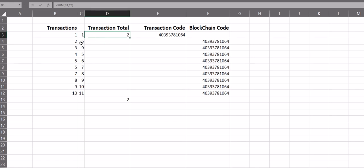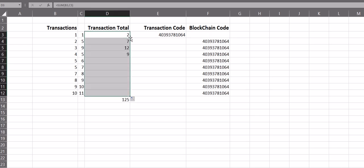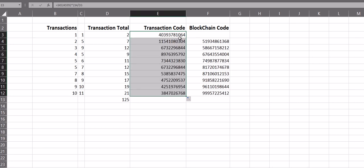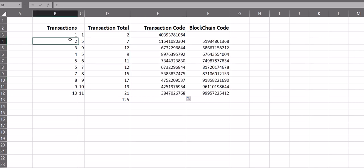I'll take some more here. 2 plus 5 equals 7. Go ahead and fill this out for you here. Now if I take each one of these transactions and I create a transaction code,